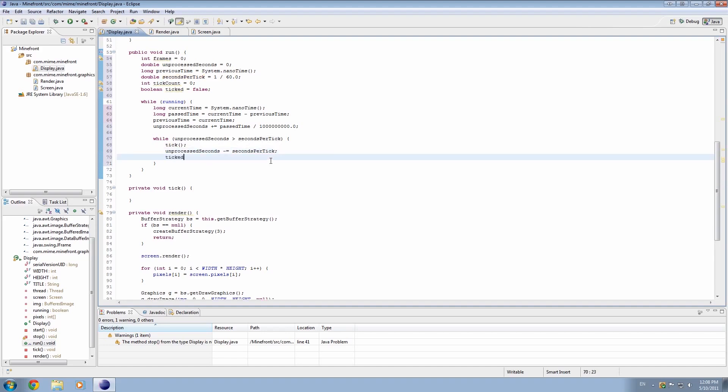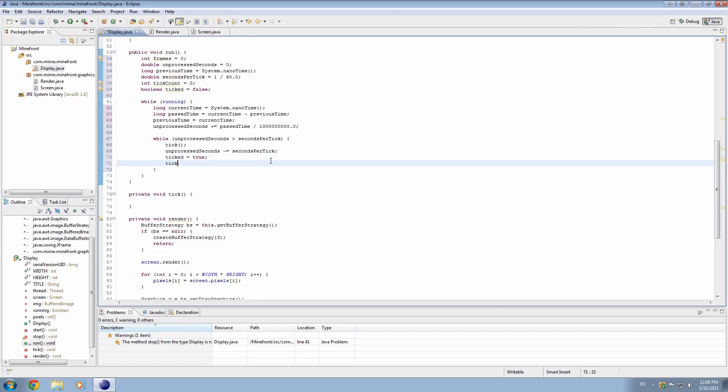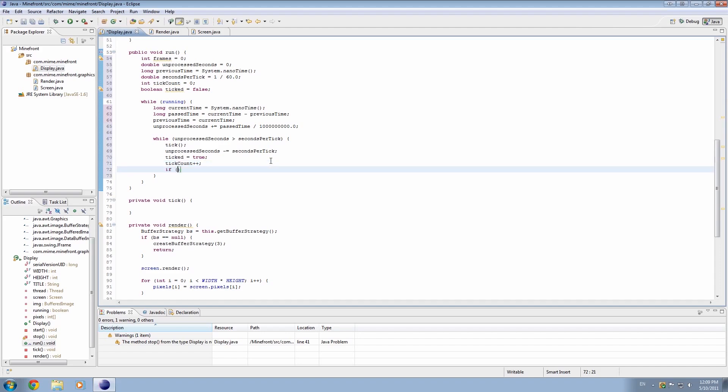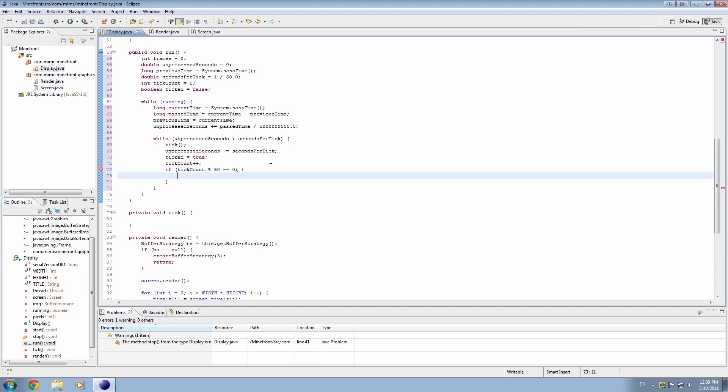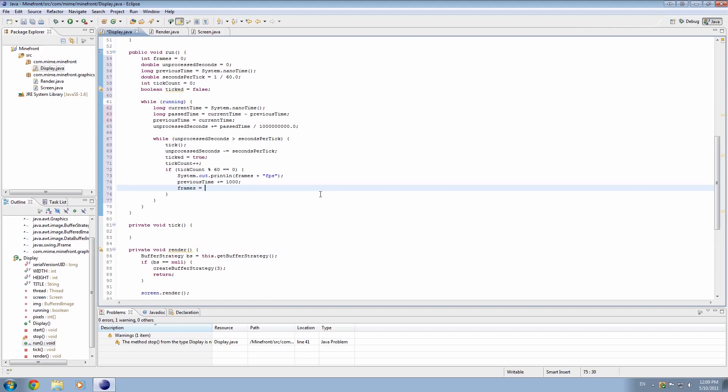And also, we're going to subtract seconds per tick from unprocessed seconds. Seconds per tick. Because, yeah, so basically every time it's completing the loop, it's going to subtract seconds per tick from unprocessed seconds. And we're going to set ticked to equal true. And we're going to add 1 to the tick count value. And also we're going to say if tick count has a remainder of 60 and it's equal to 0, then we're going to simply system.out.println. We'll go ahead and print the frames followed by FPS. And also, we'll also have to add 1,000 to previous time. And then again, set the frames to 0 again. And that should be it.